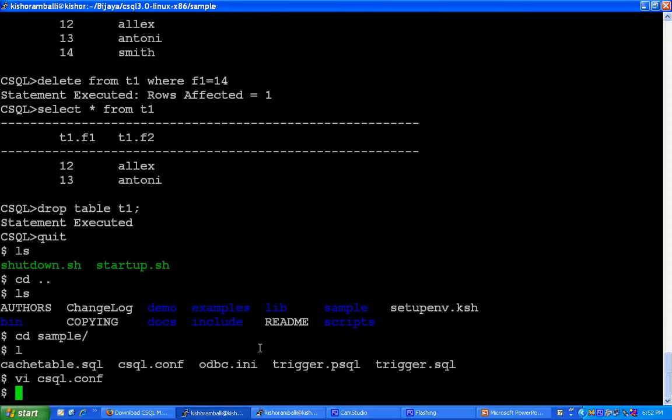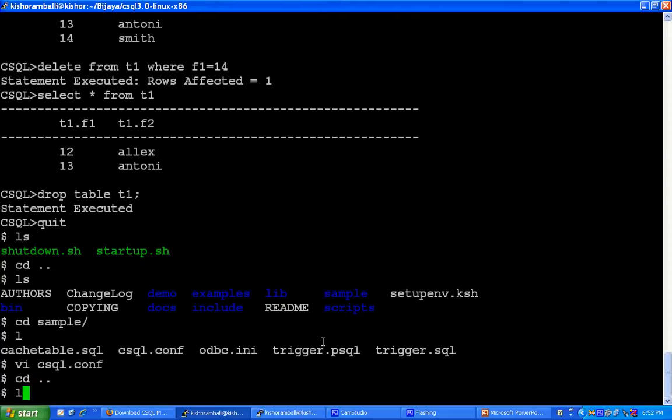After setting csql.conf file, you can start your database server.